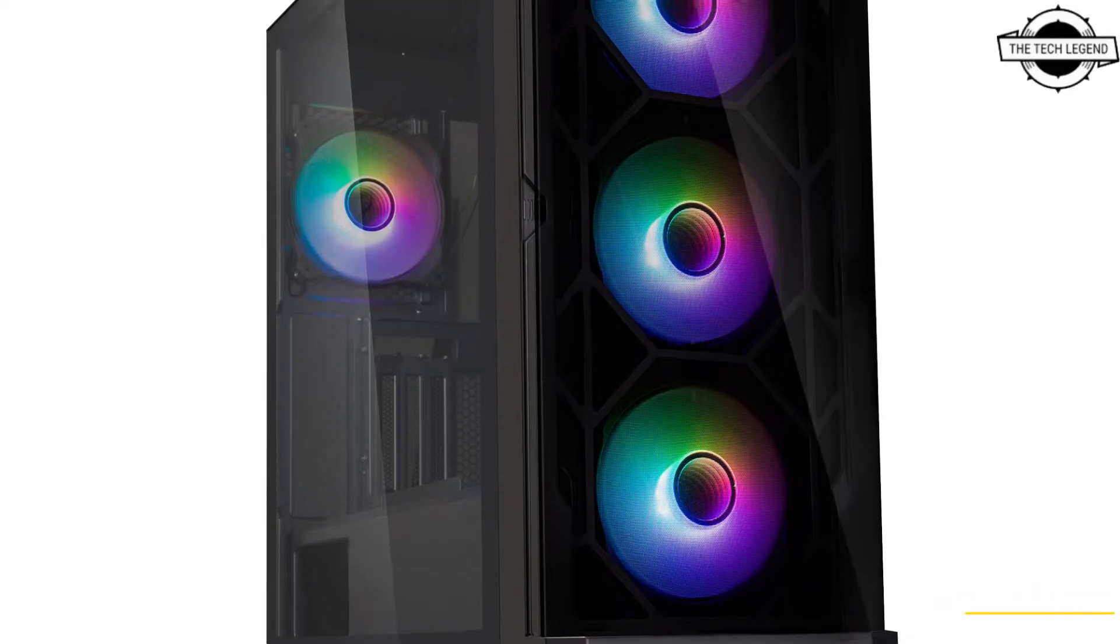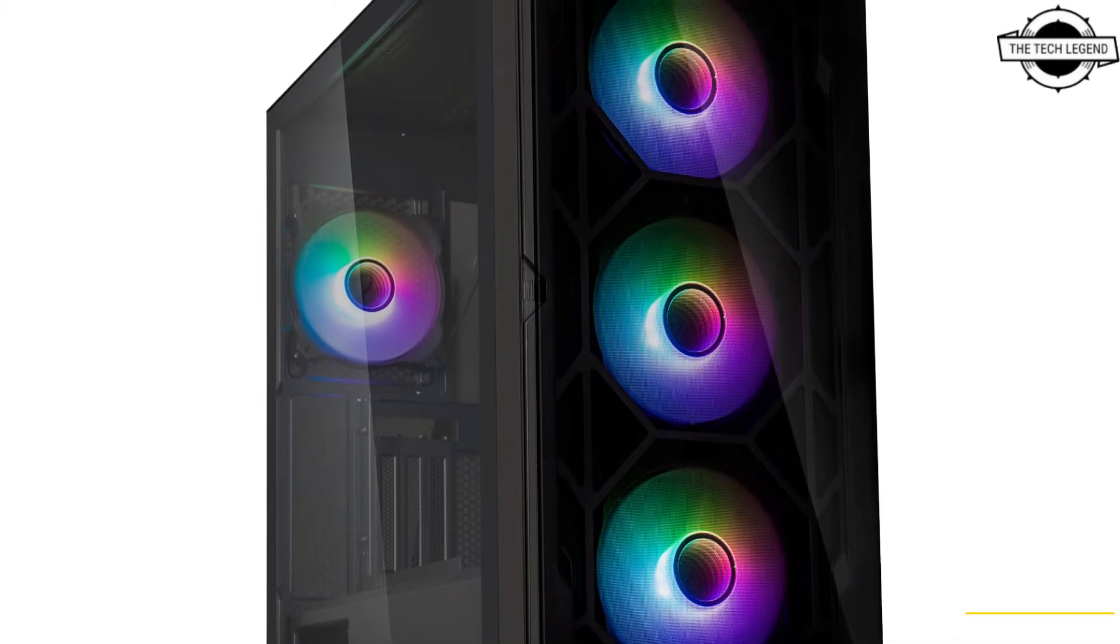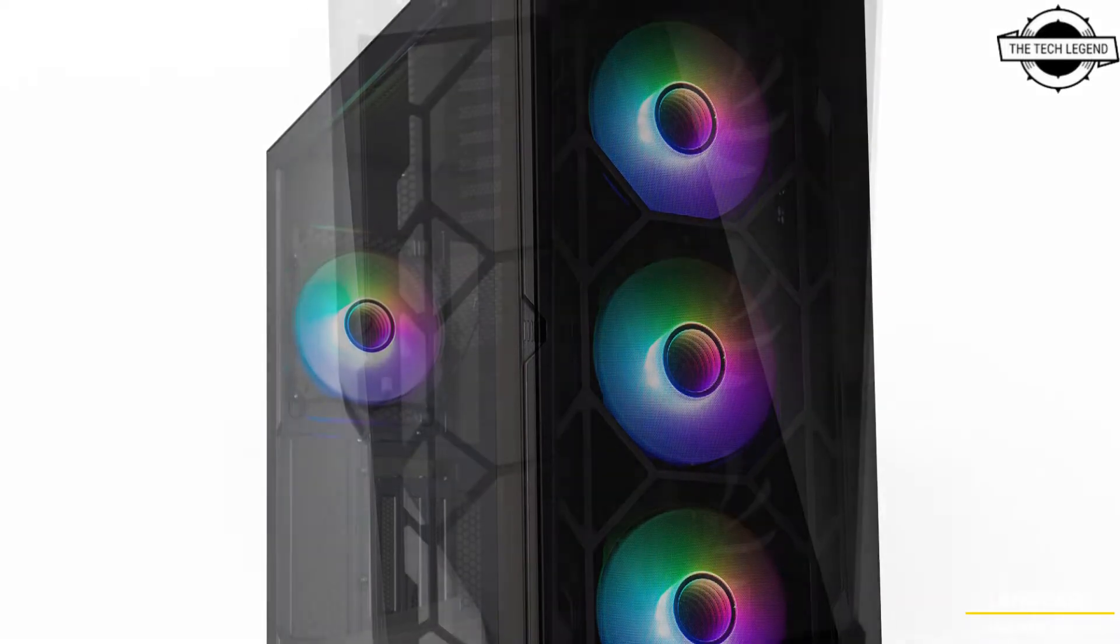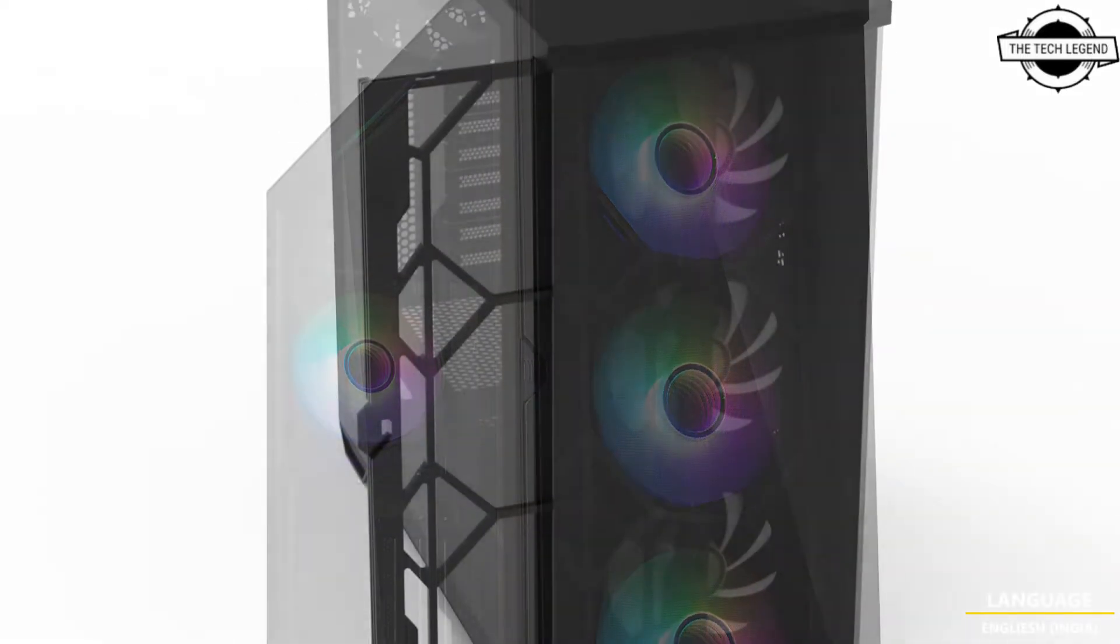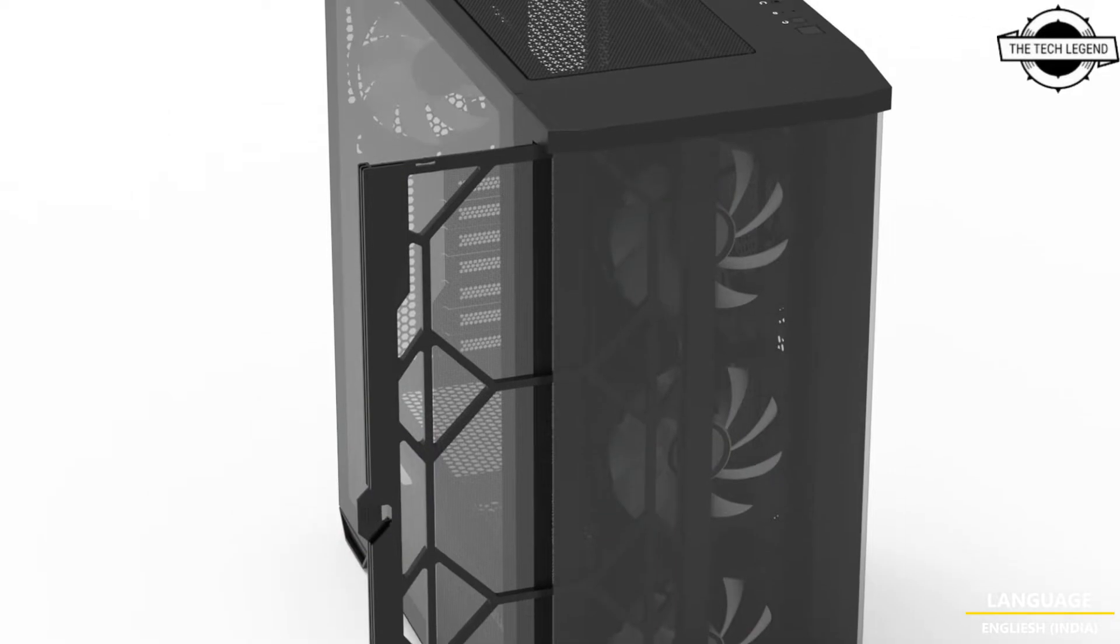Hello friends, welcome to the TechLizan channel. Today I will talk about the Zalman Z10 series mid-tower PC case.